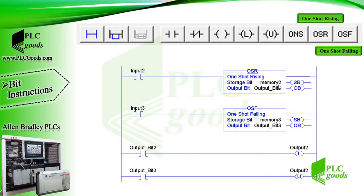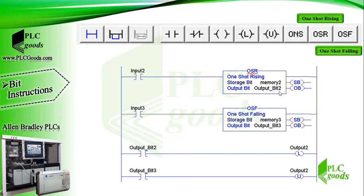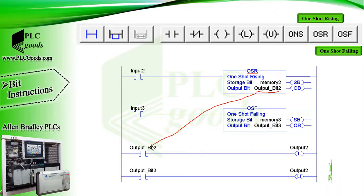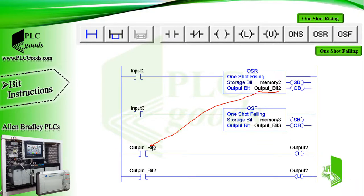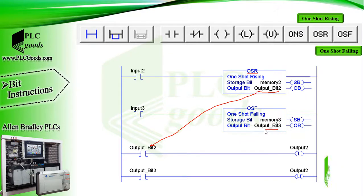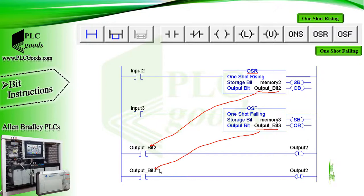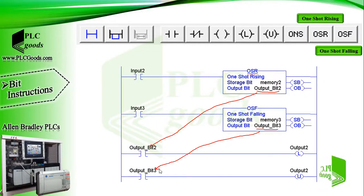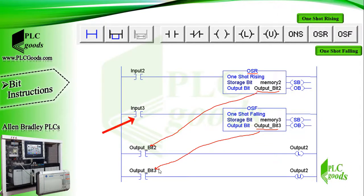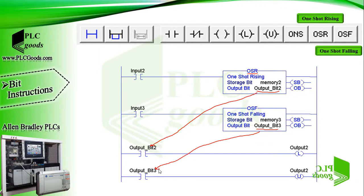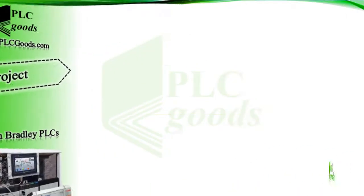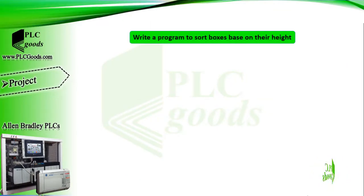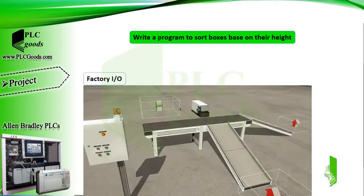All right, the one shot rising instruction works similarly. It needs a storage bit memory like one shot instruction, but it accepts another bit memory as its output. We can use this address in another rung. Similarly, we can use one shot falling instruction. Here its output address will be on only for one scan cycle when this contact changes from 1 to 0. Well, let me define a project to use and learn bit instructions.